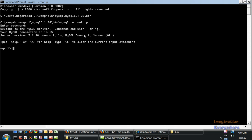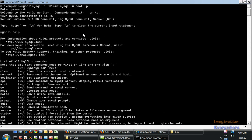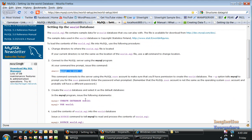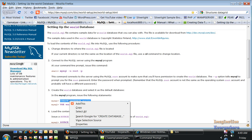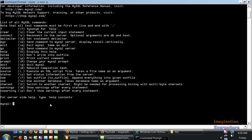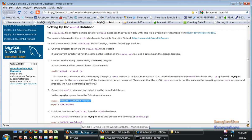If you want to know what the commands are, just type help and here are all the commands. If you want to clear a current input statement, type C. Let's create a database. Copy this SQL statement: CREATE DATABASE called world. Query okay, one row affected, took less than 0.02 seconds.